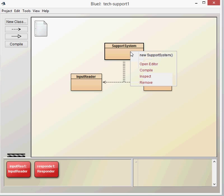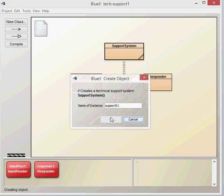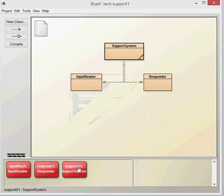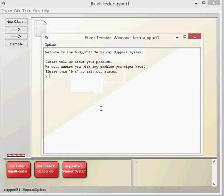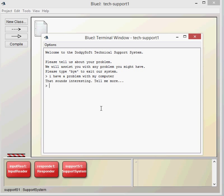Let's have a look at the actual support system now. We right-click and we can start. There's only one method, void, doesn't return anything. We get a little bit of information about the application. Let's try this out. I have a problem with my computer. That sounds interesting, tell me more. It doesn't turn on. That sounds interesting, tell me more. We're going to see pretty soon that all it does is respond with a single, simple string response. This could get quite frustrating for users, so we're going to look to improve that.